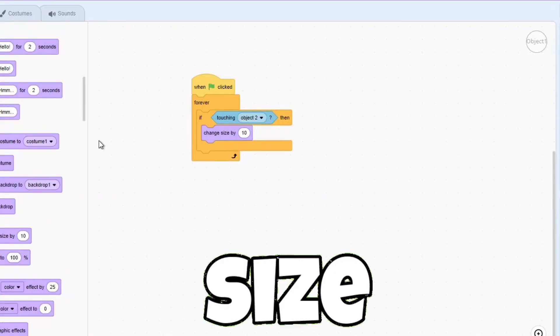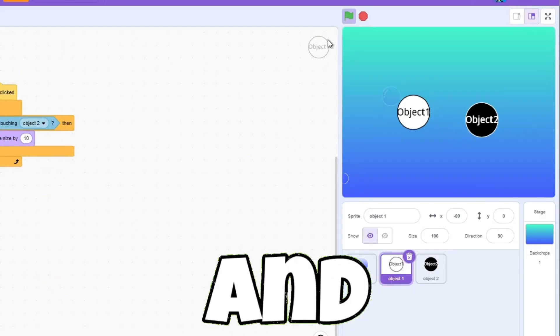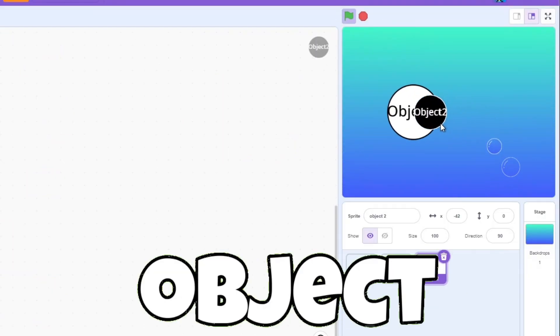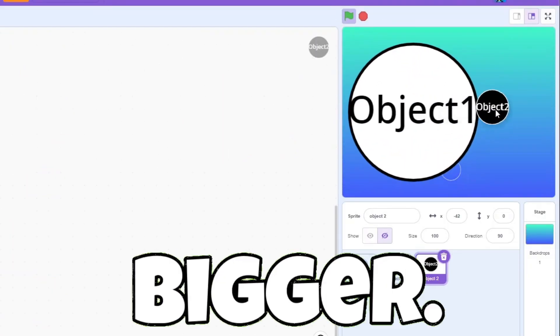In my case it's a change size by 10. And now when object 2 touches object 1, object 1 gets bigger.